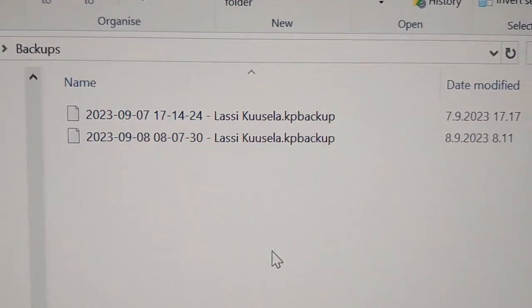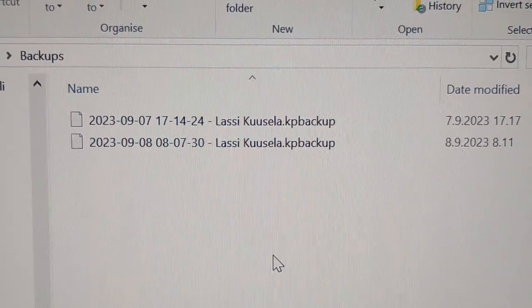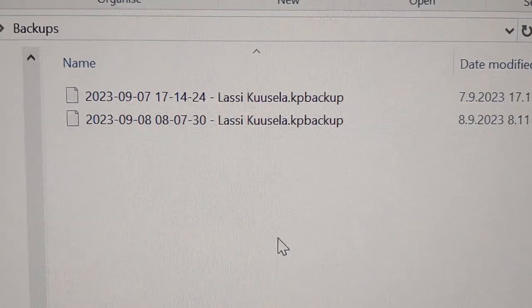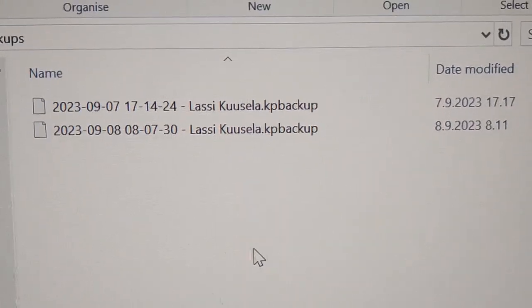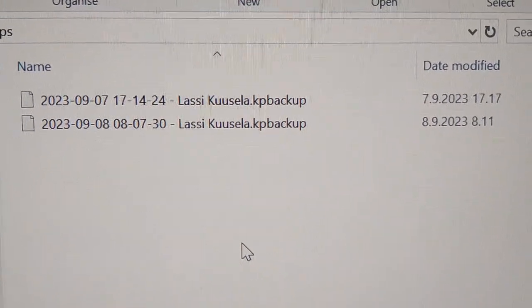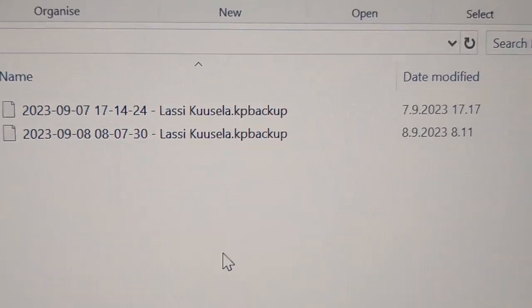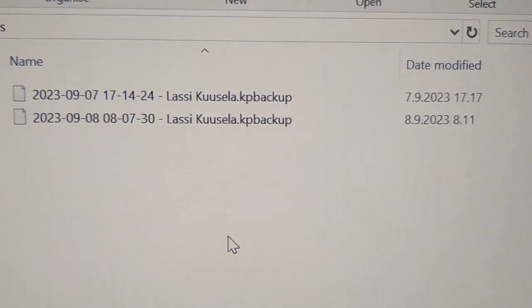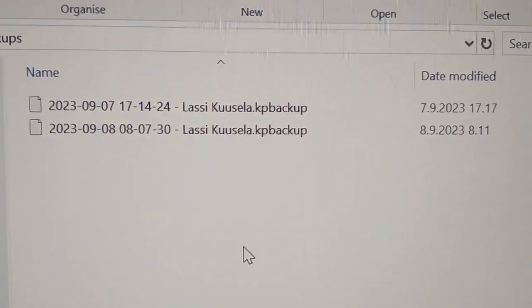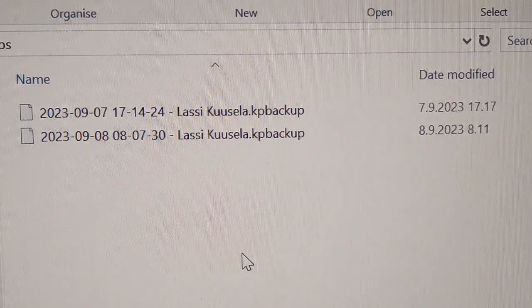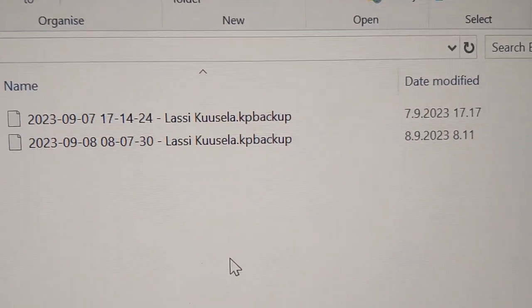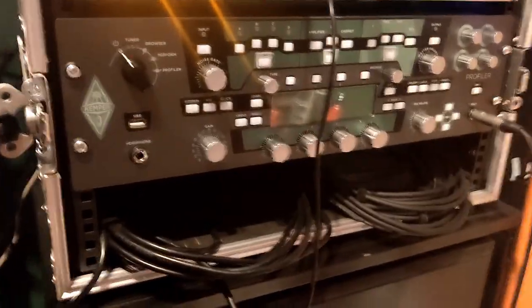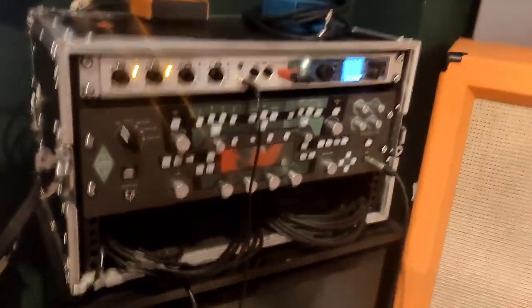Alright, so in the USB stick there has appeared a backups folder. In my backups, there's one from my earlier backup I did yesterday, also. So that's what you see too.